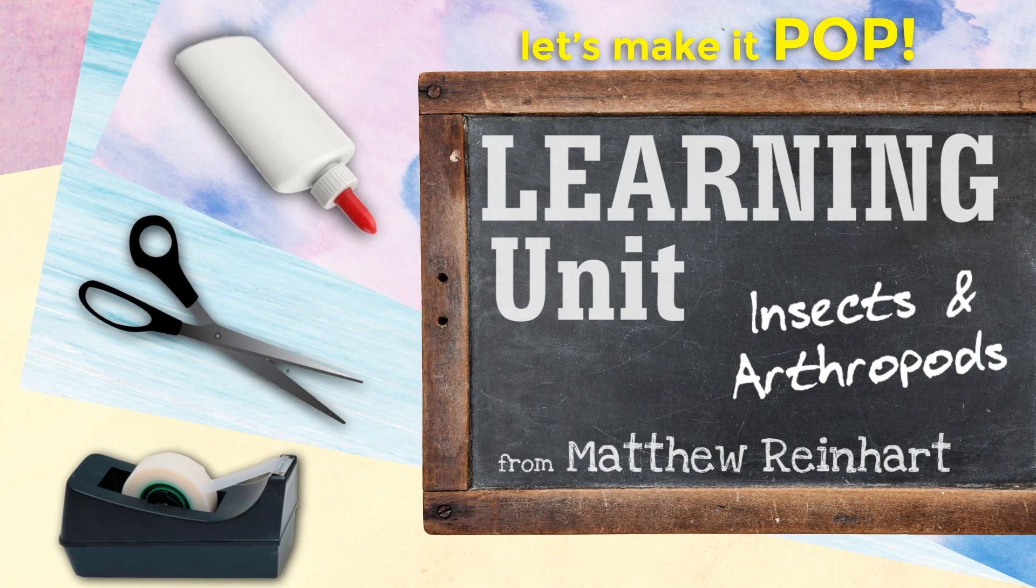Hey everybody, it's Matthew Reiner here. Let's make it pop. It's another learning unit and this one is our last in an insects and arthropods unit and we're going to learn a little about insect anatomy today and we're going to make our own pop-up that shows off insect anatomy.